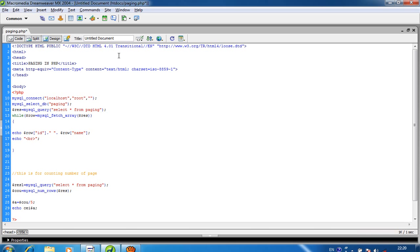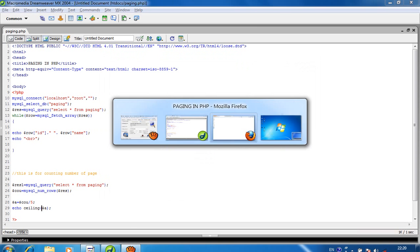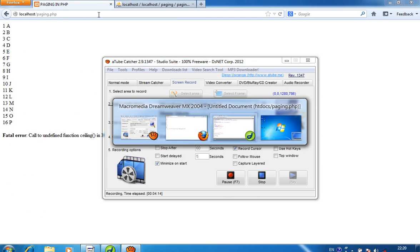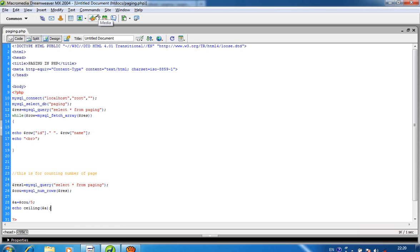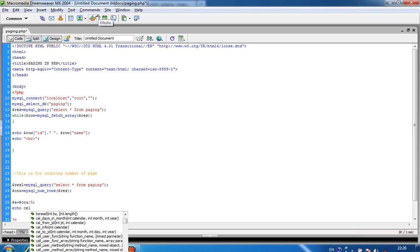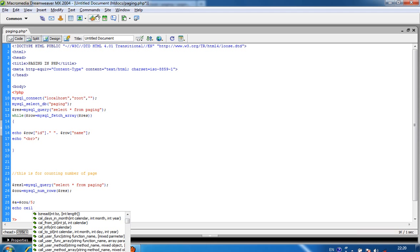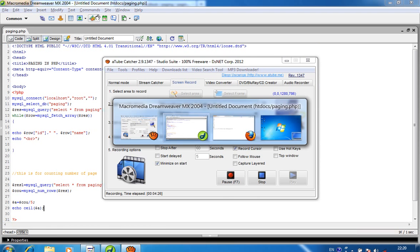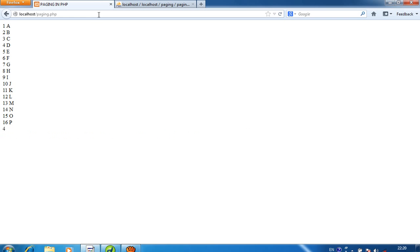So I use the ceiling function. I pass $a into ceil(). Now I get 4 — so now there are 4 pages.